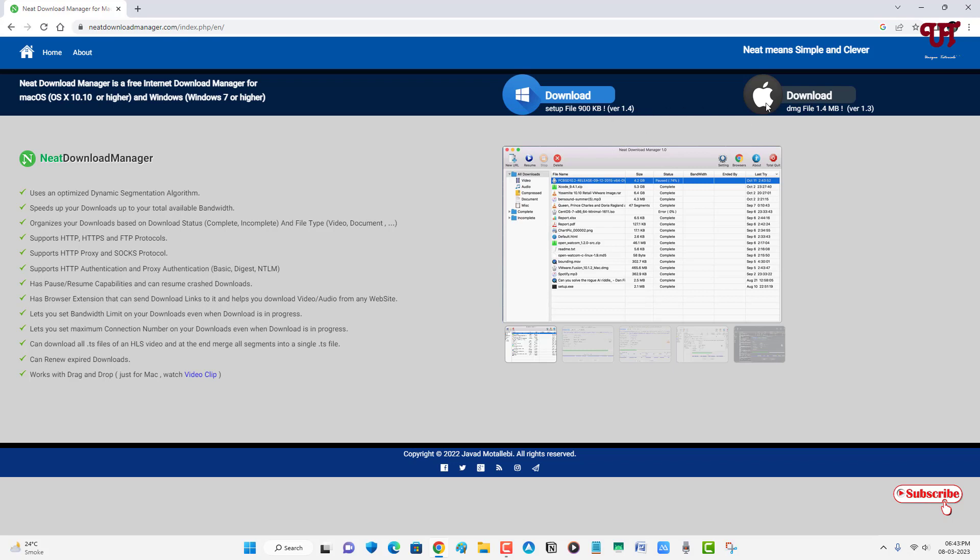Download the version for your operating system. Right now, I'm using Windows, so I'm going to download the Windows version.